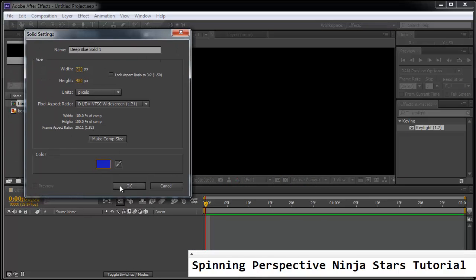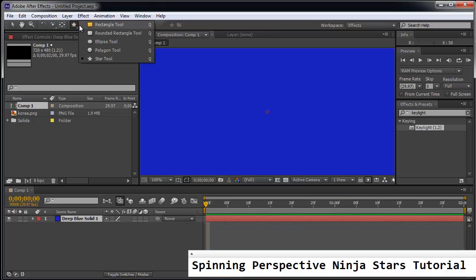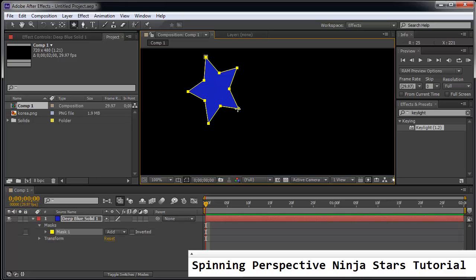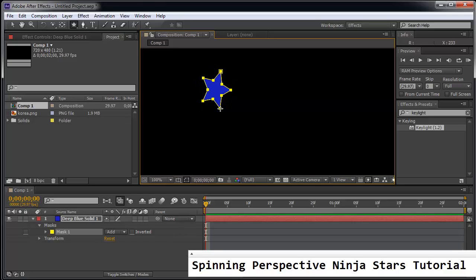And this is where we're going to just use the star tool. You can find it at the top here. We're masking a star. Now this is kind of interesting. Now if you hold shift it doesn't spin. We have a ninja star here.